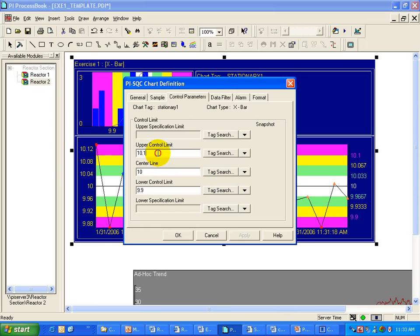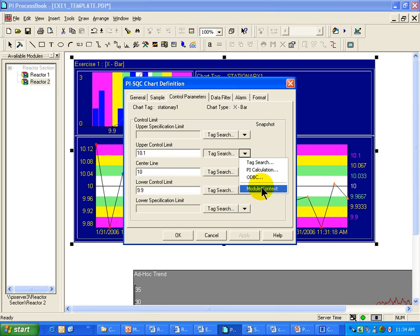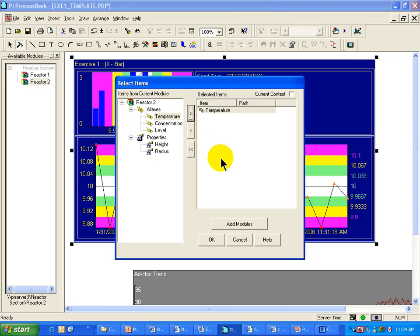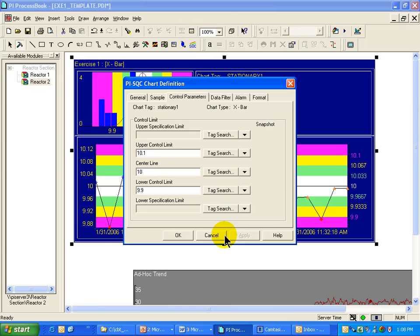Now, in addition to using the constants here, you can also just simply go out and search for PI tags. You can even make use of ODBC data sets, or in the event that you have module context set up like I have here, you can go out and specify aliases from modules or properties from modules. Those are some of the options that you have available.